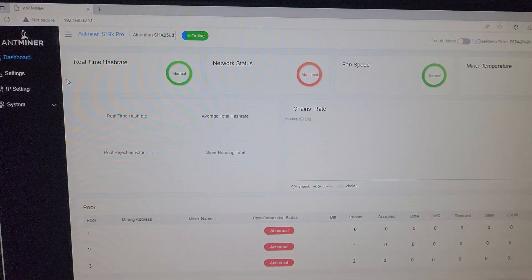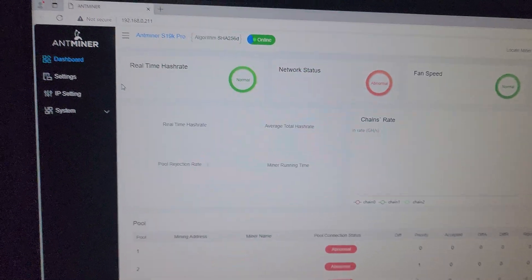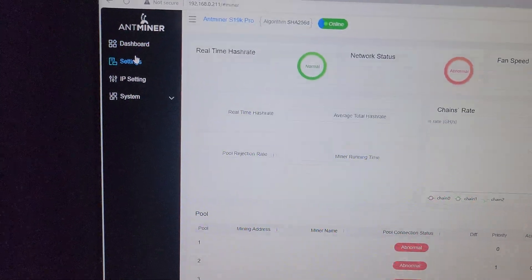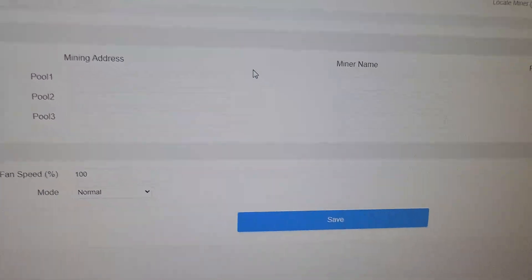As you can see, we are on the dashboard page. We will go to the settings and enter the pool details here.